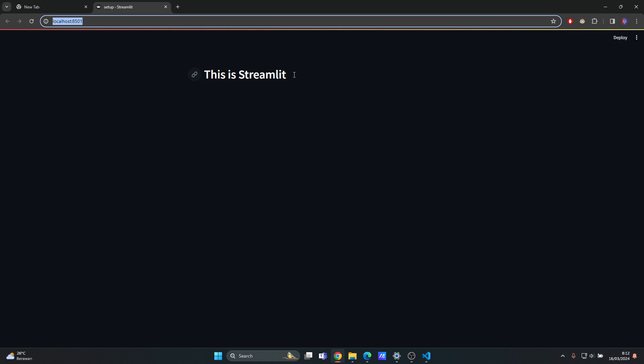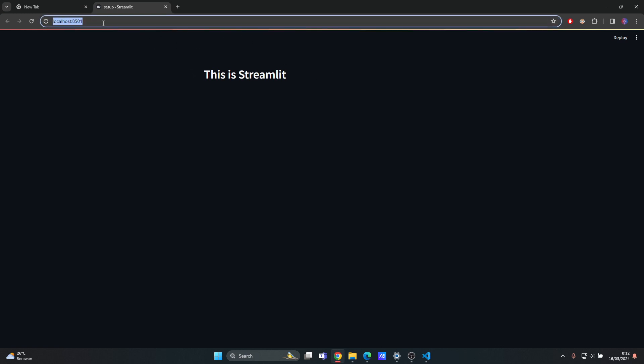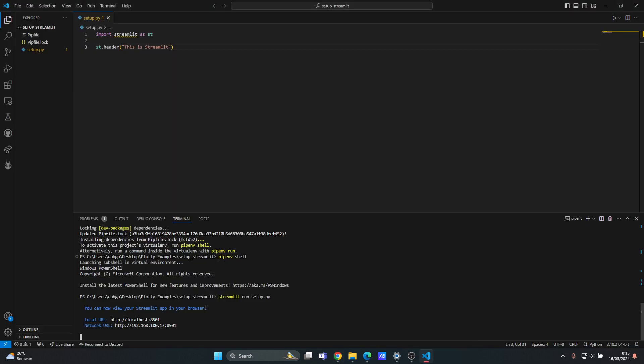Okay, there we go, it's running now. It's running on this address, localhost, and you can also check. You can now view your Streamlit app in your browser using this local URL.